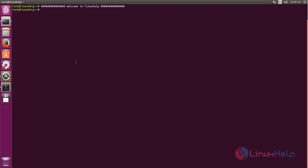Now we need to install Java. Run the following command to add the repository for installing Java. Type this command and then hit enter.